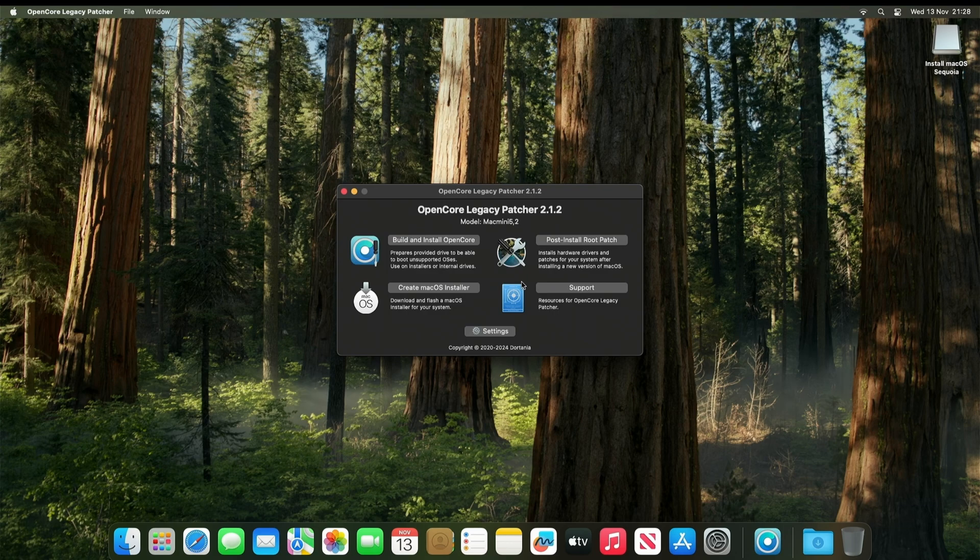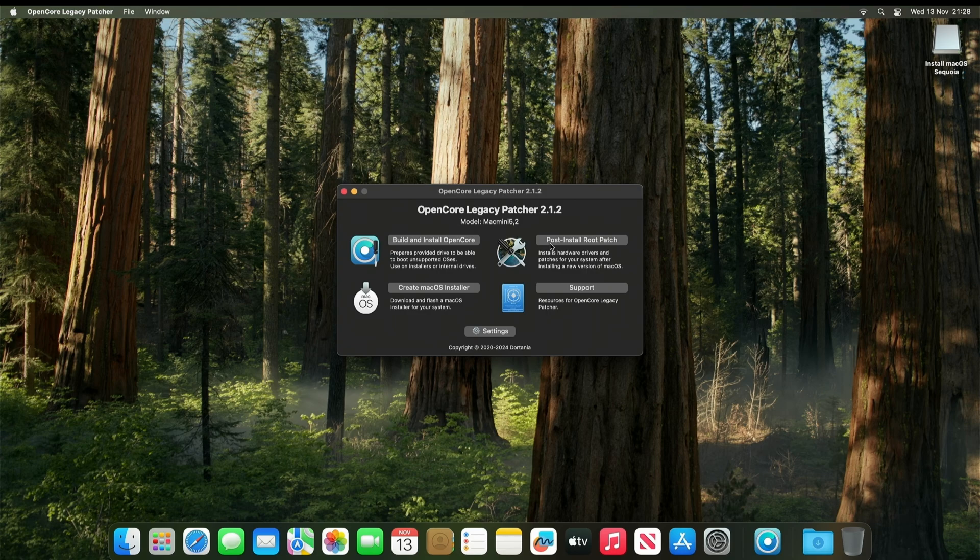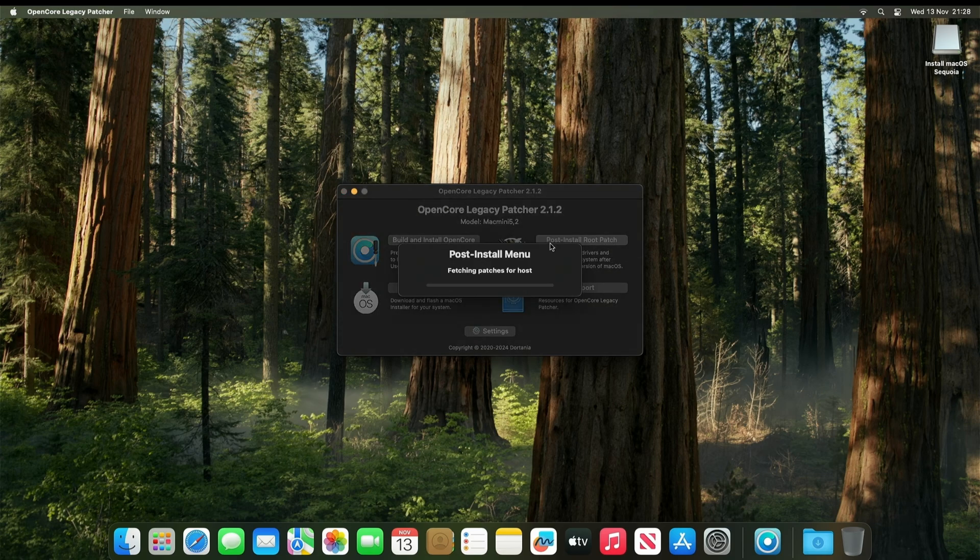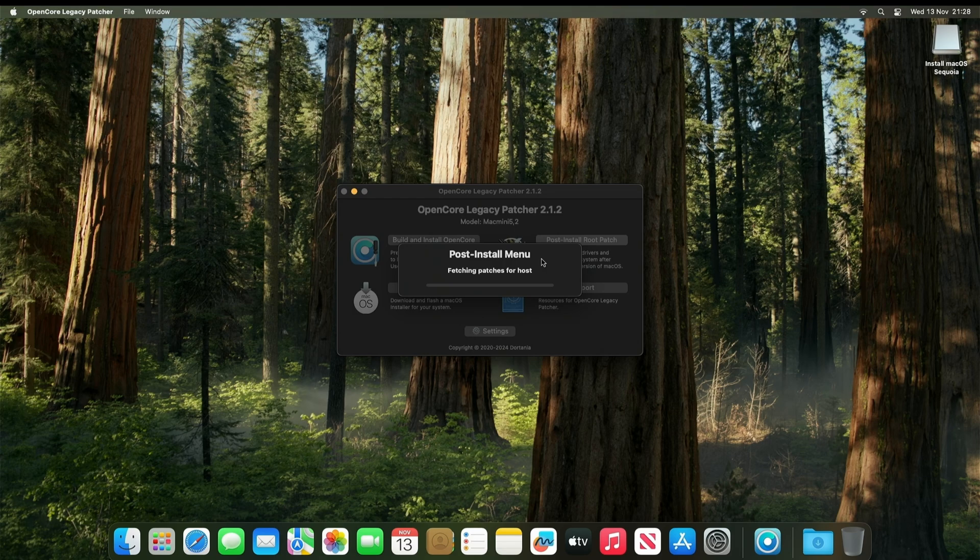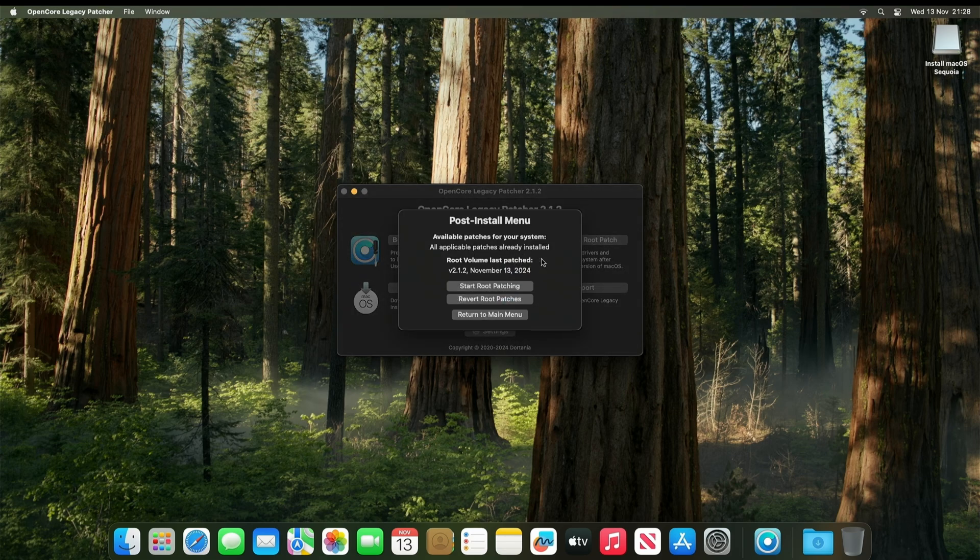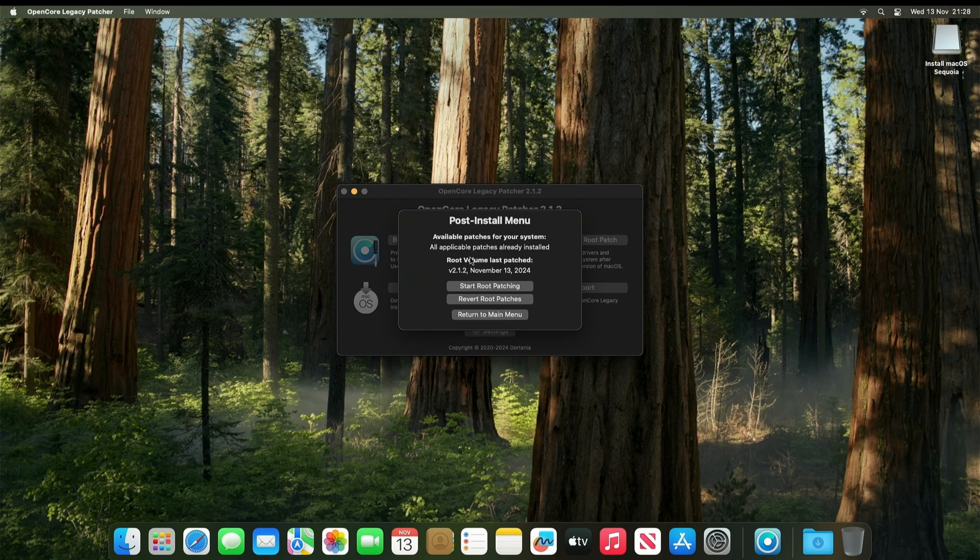Now we want to double check that there is no root patches required. The chances are it's installed successfully. So you won't need to do this. But we'll double check. As you can see, there is no root patching required. So you can close this.